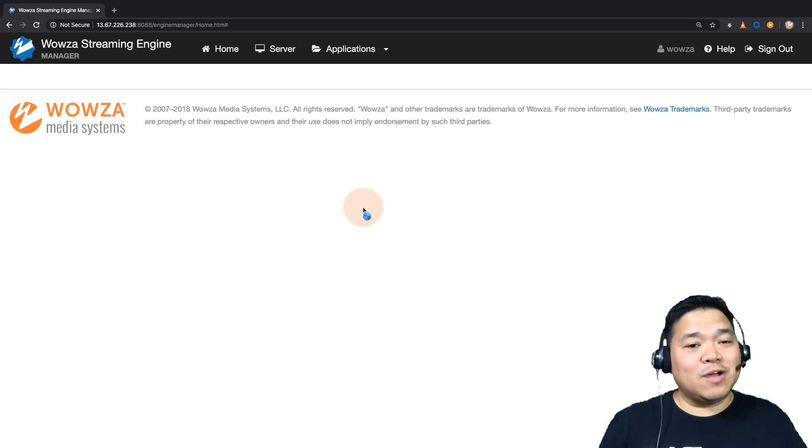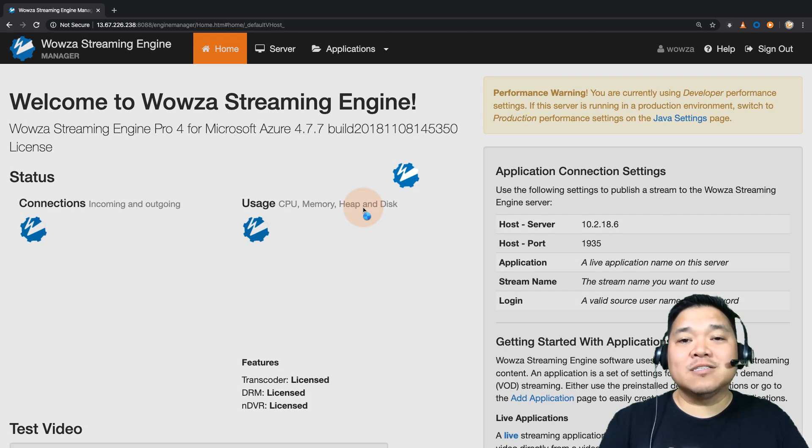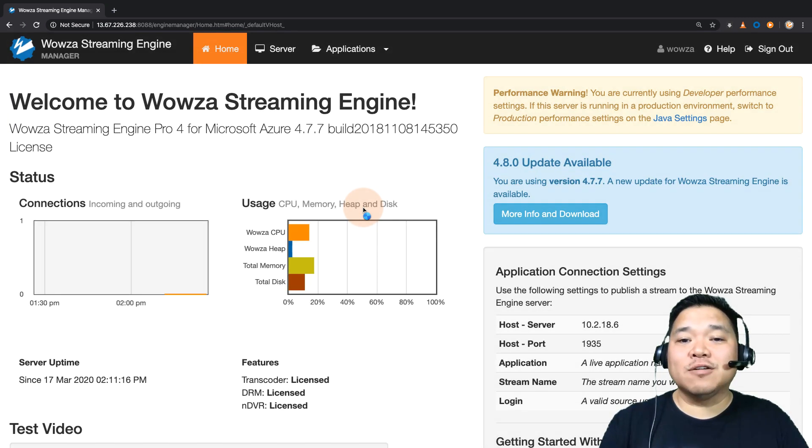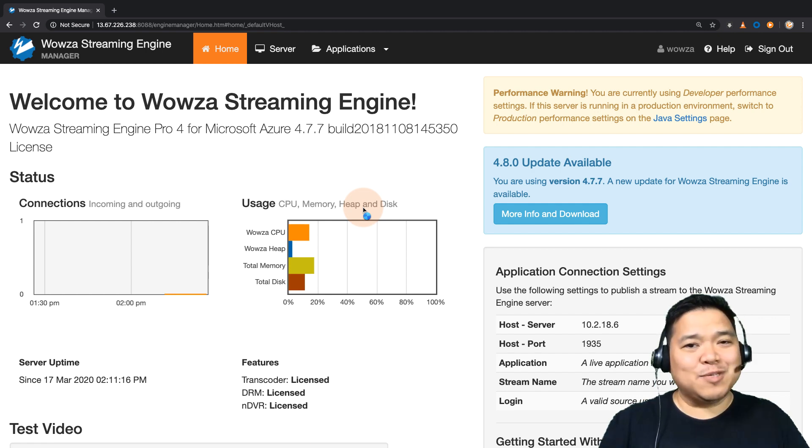That's it for Wowza Streaming Engine installation on Azure. Thanks for watching, and happy streaming.